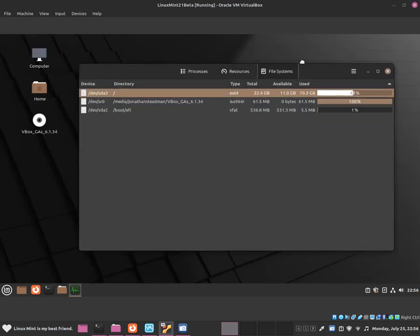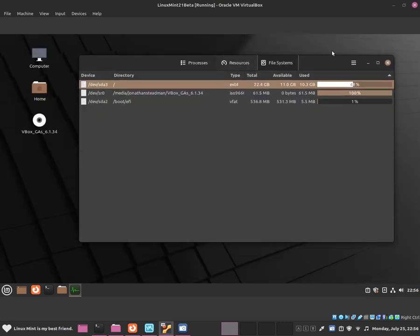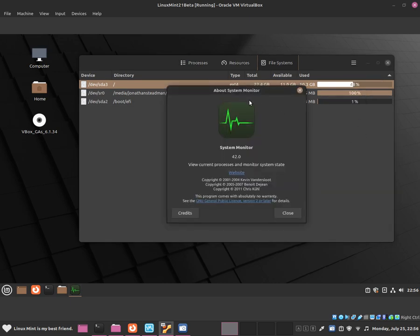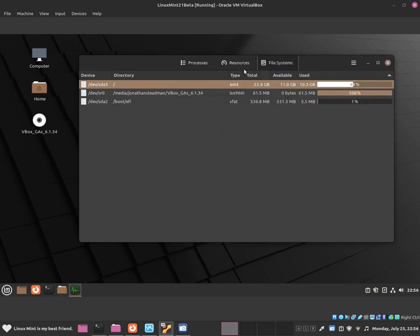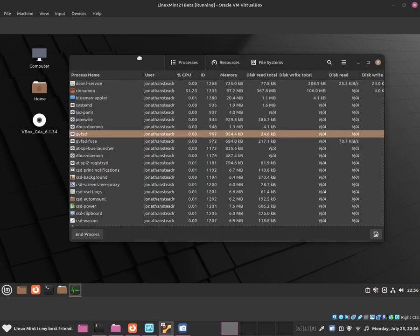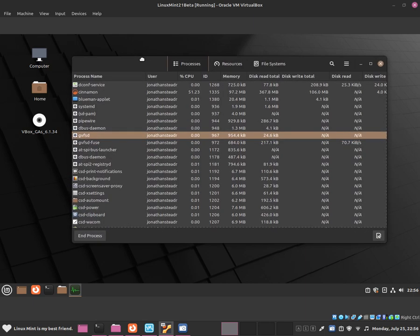This is GNOME System Monitor which is included in Linux Mint. It's very simple software, you'll be able to get used to it very quickly, and it's similar to how Task Manager works.